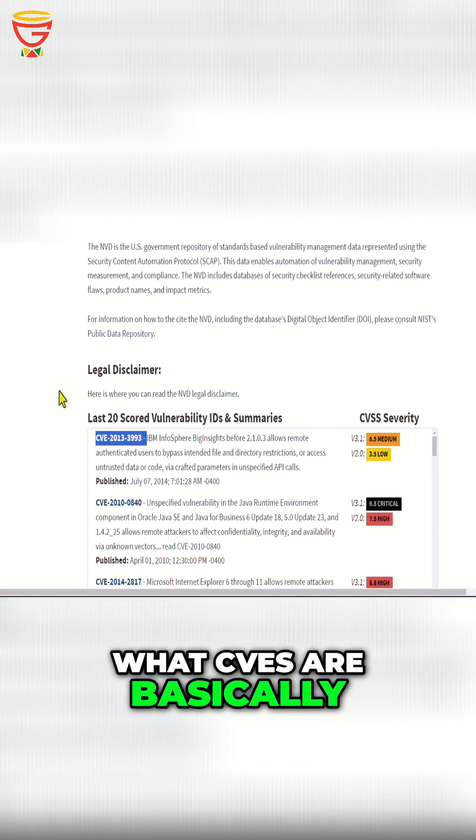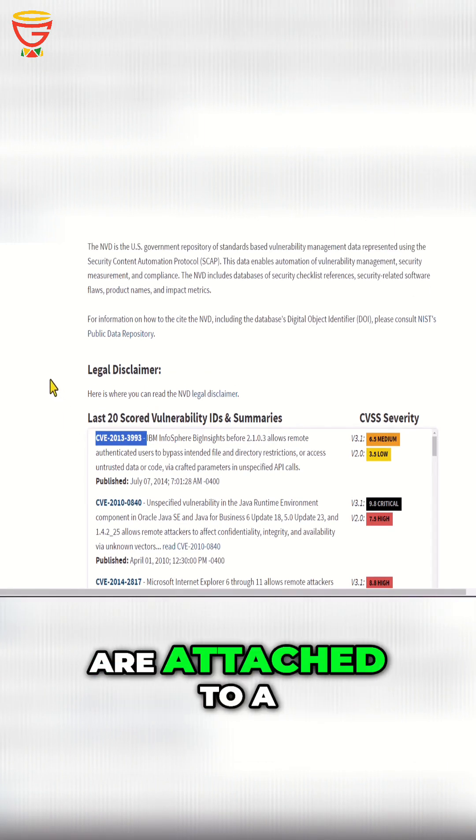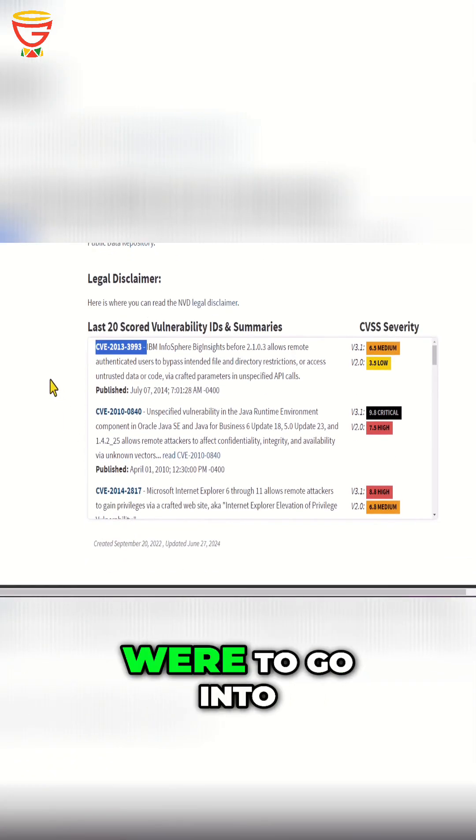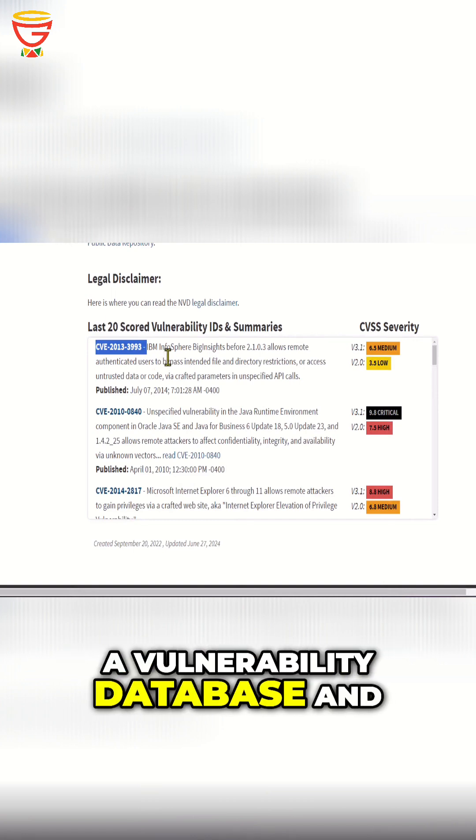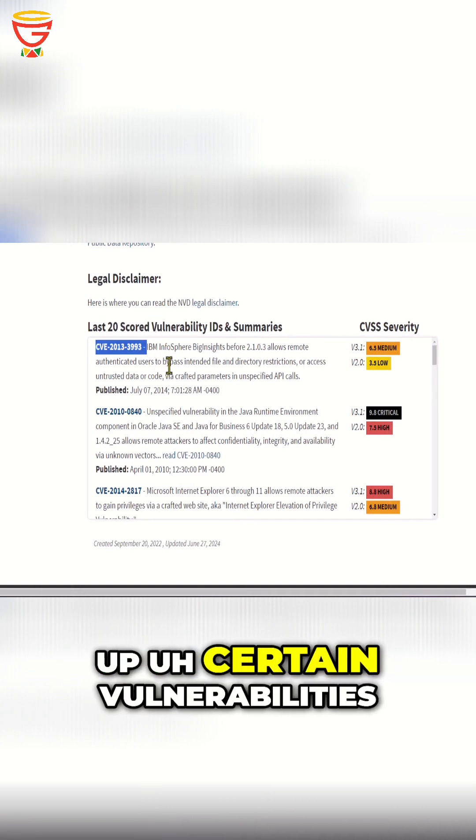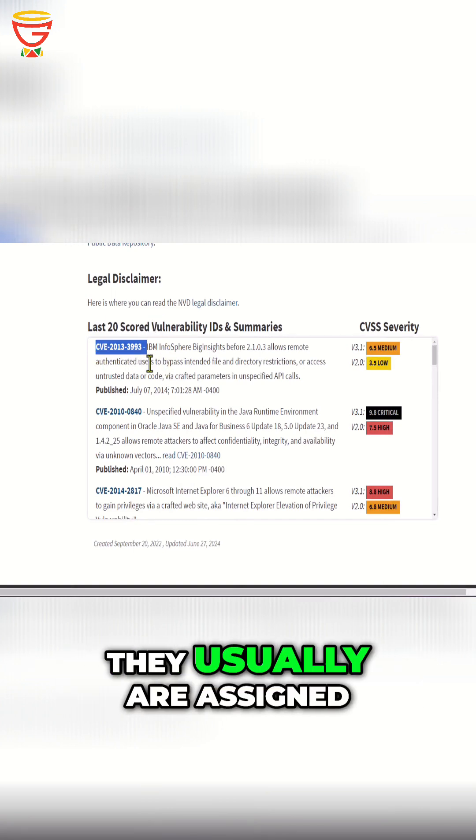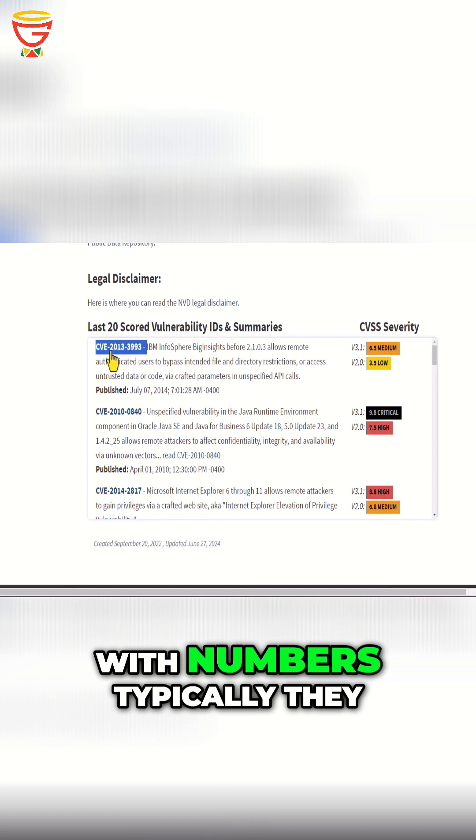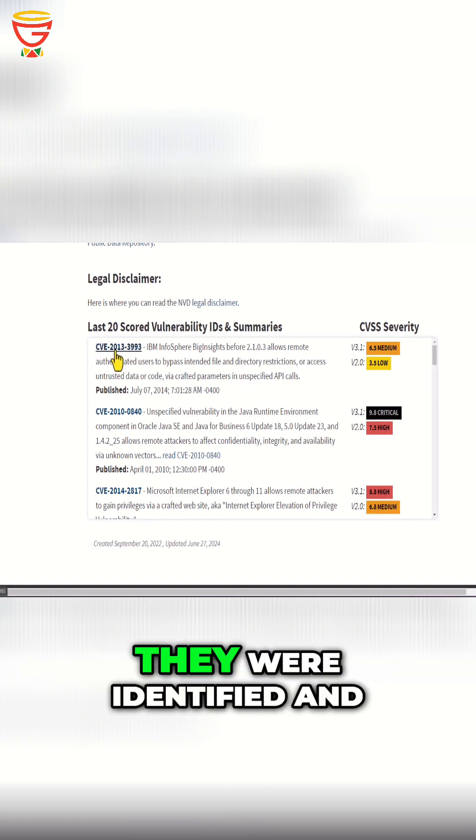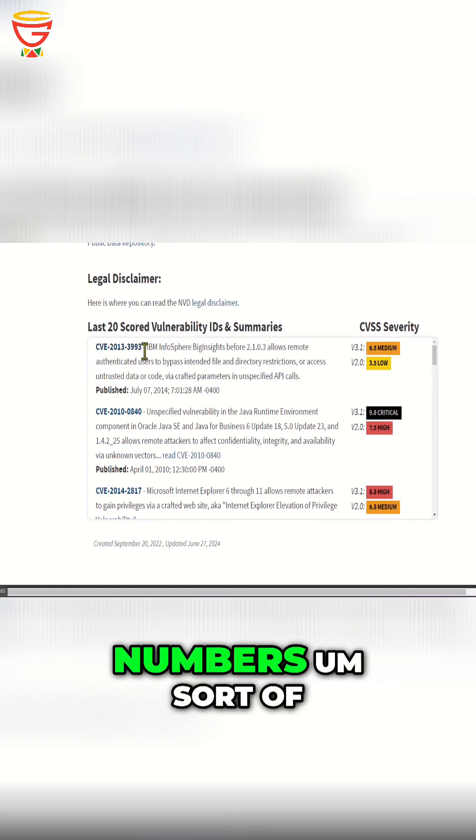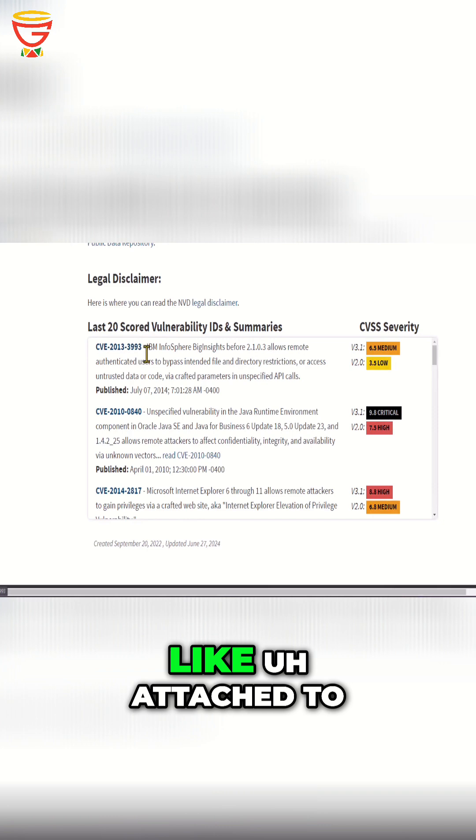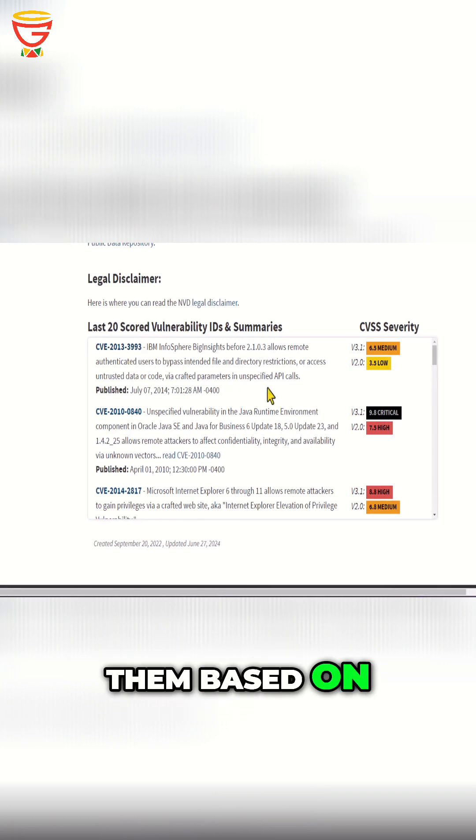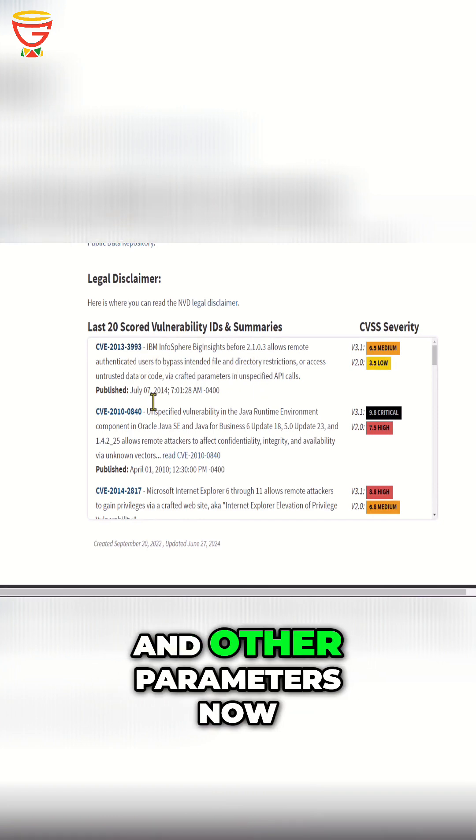CVEs are basically the IDs that are attached to a vulnerability. If you were to go into a vulnerability database and look up certain vulnerabilities, they're usually assigned with numbers. Typically, they start with the year they were identified, and then these other numbers are attached to them based on when they were discovered and other parameters.